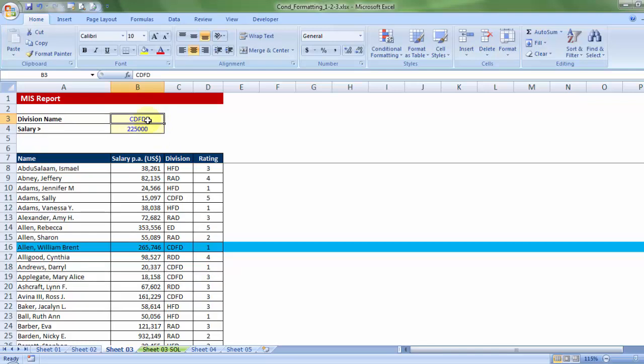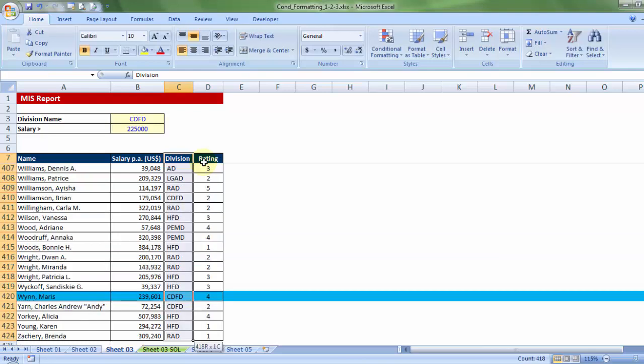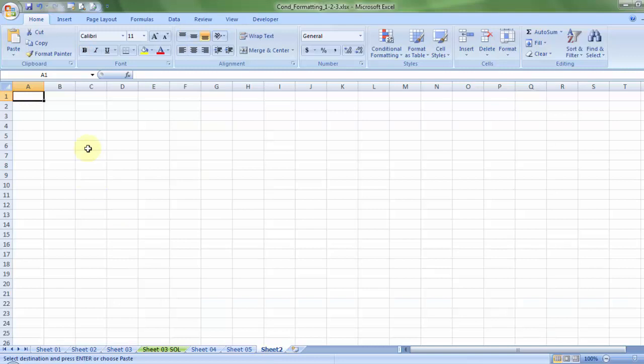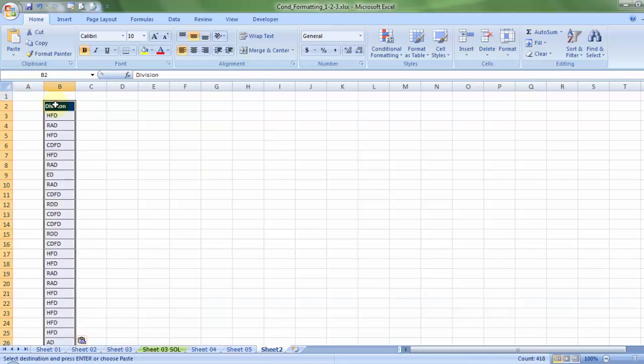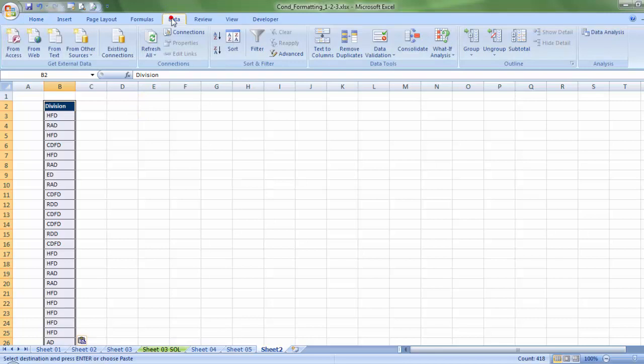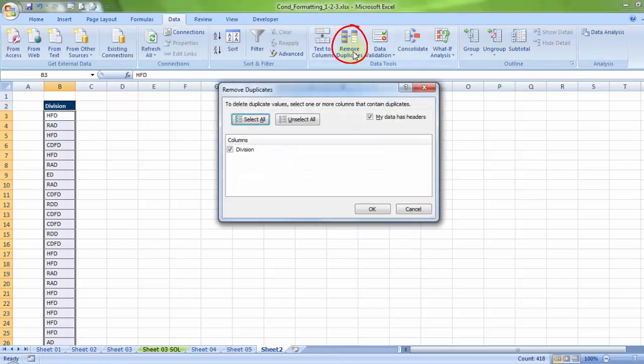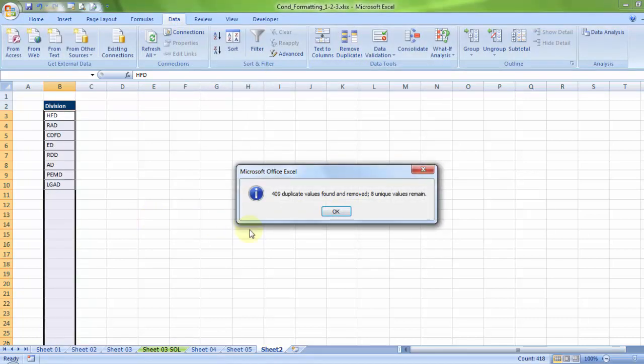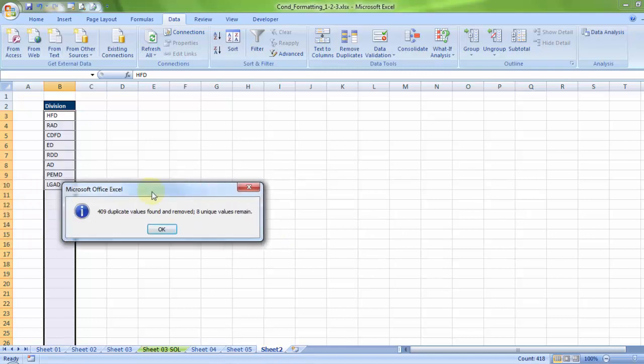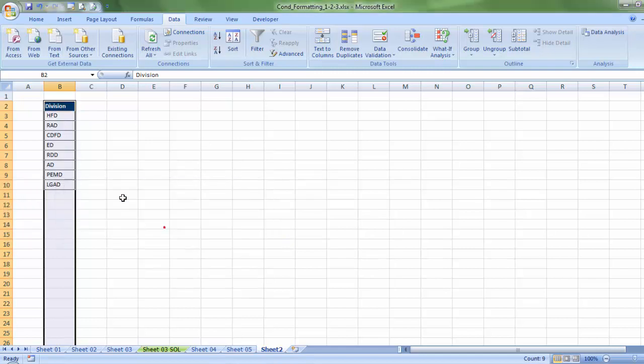The best part is, just a quick recap from earlier videos, if you want, you can prepare a dropdown validation list. I will take clues from the earlier videos. I will simply copy the list of all the division names, go to another sheet, paste it there. Now I'm going to go to Data, Remove Duplicates. OK.